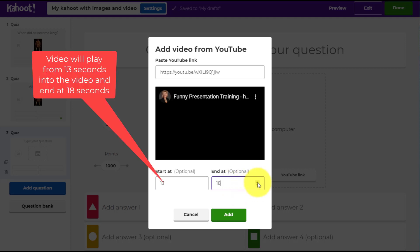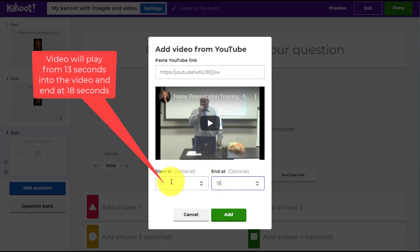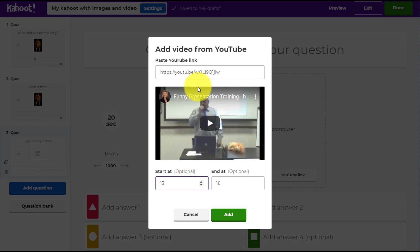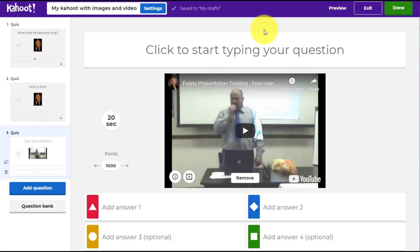I've got two ways to set the clip — I can type in the numbers, so I write 13 for the start and 18 for the end, or I can use the little buttons to choose the moment in the video. So I'm setting 13 seconds to 18 seconds. That means when the question comes onto the screen, the video will play from that point. Normally it's not automatic — you as the teacher need to click the button to start the video.